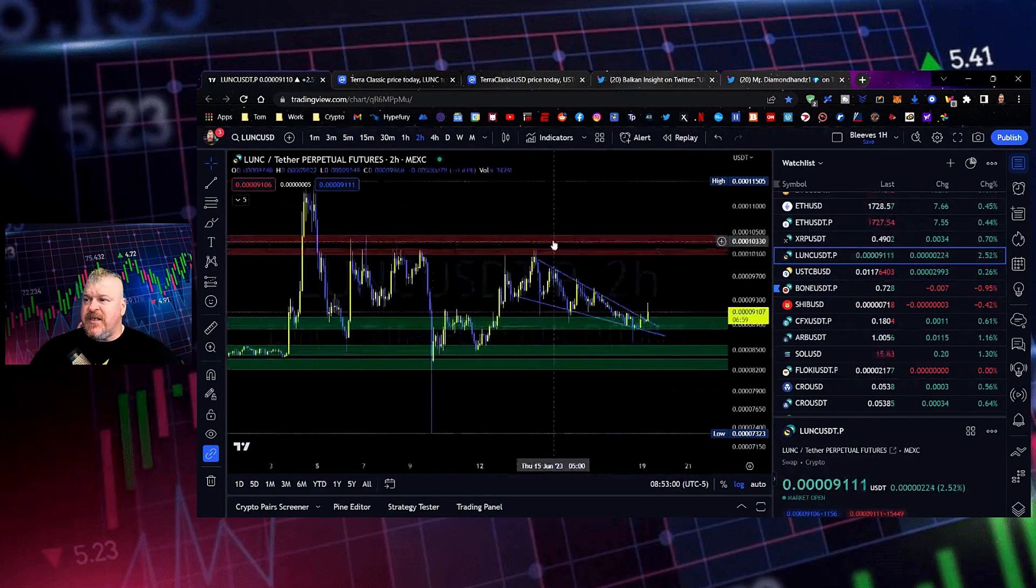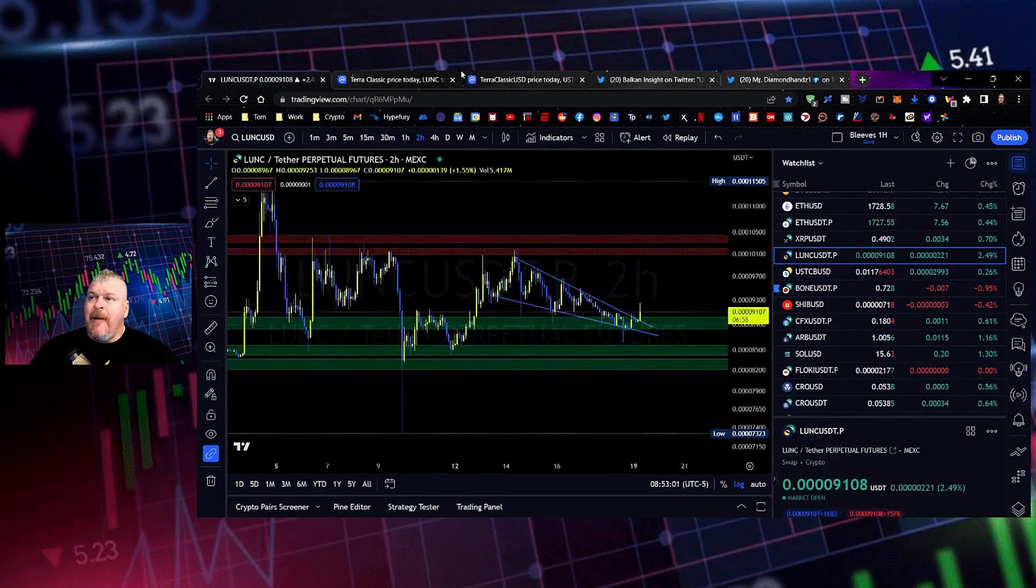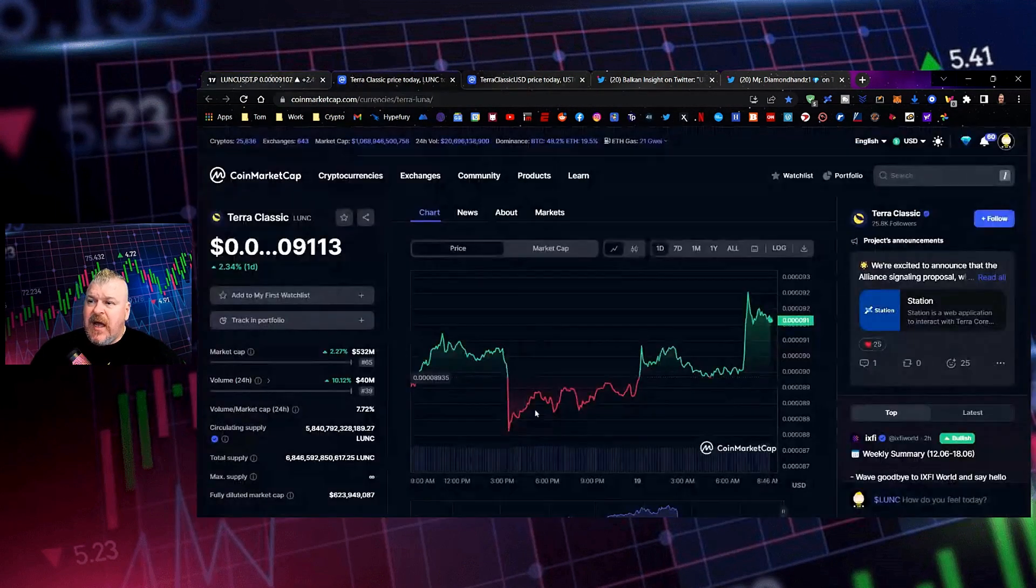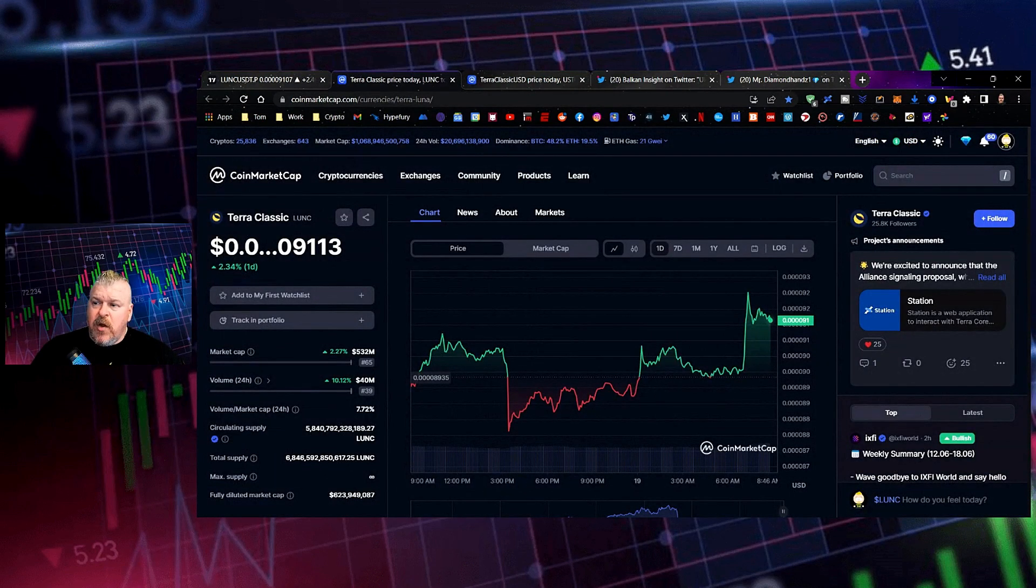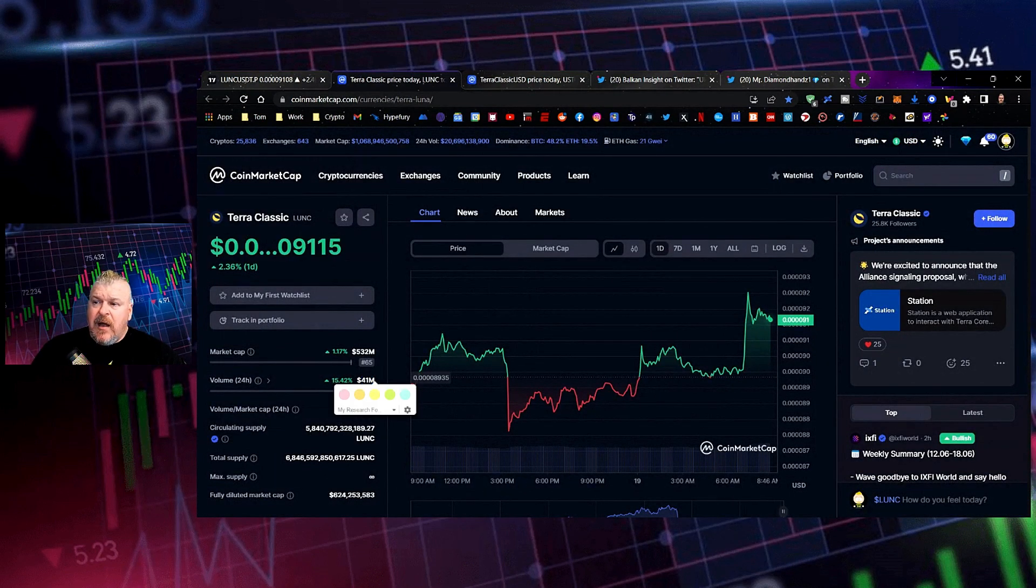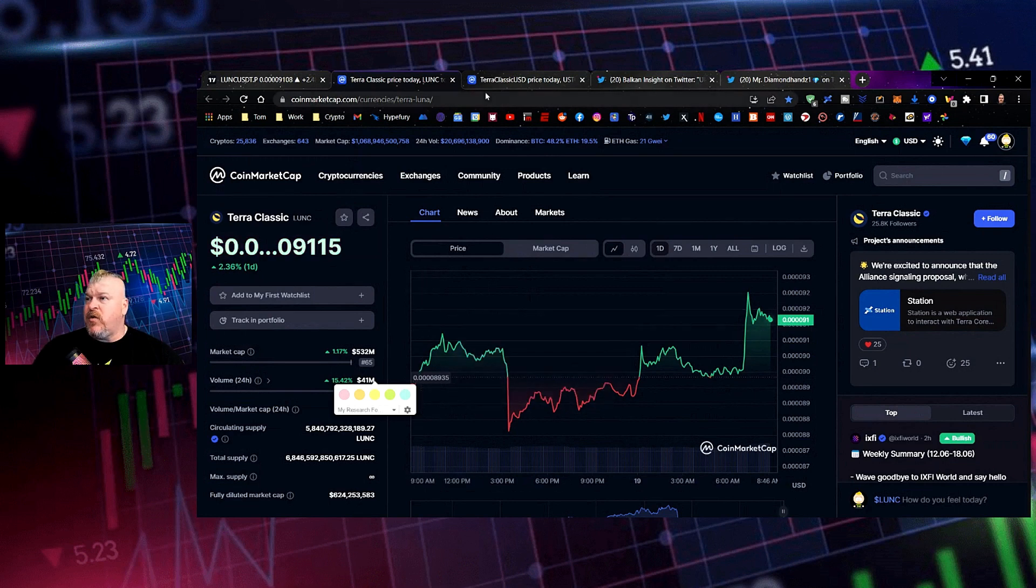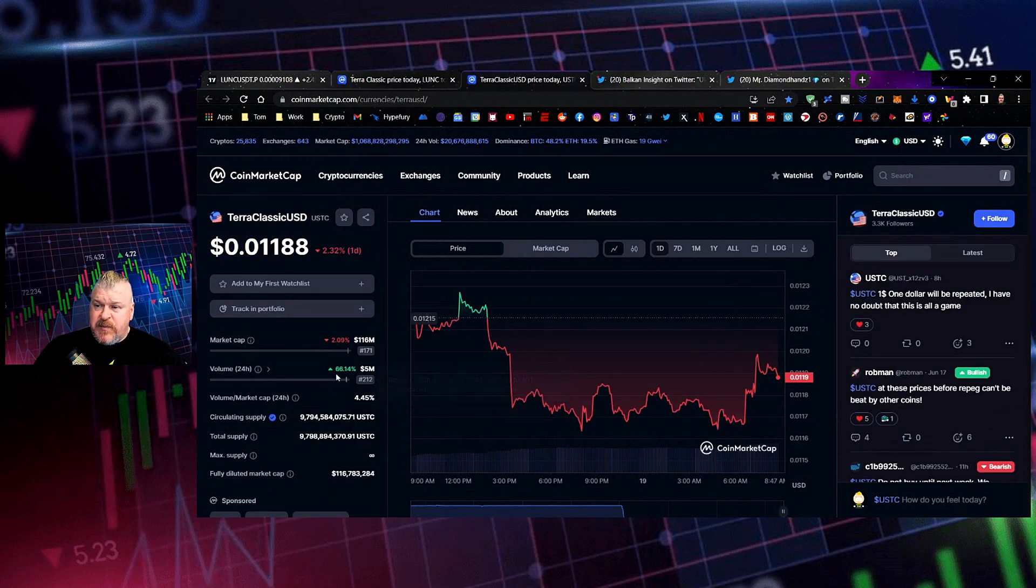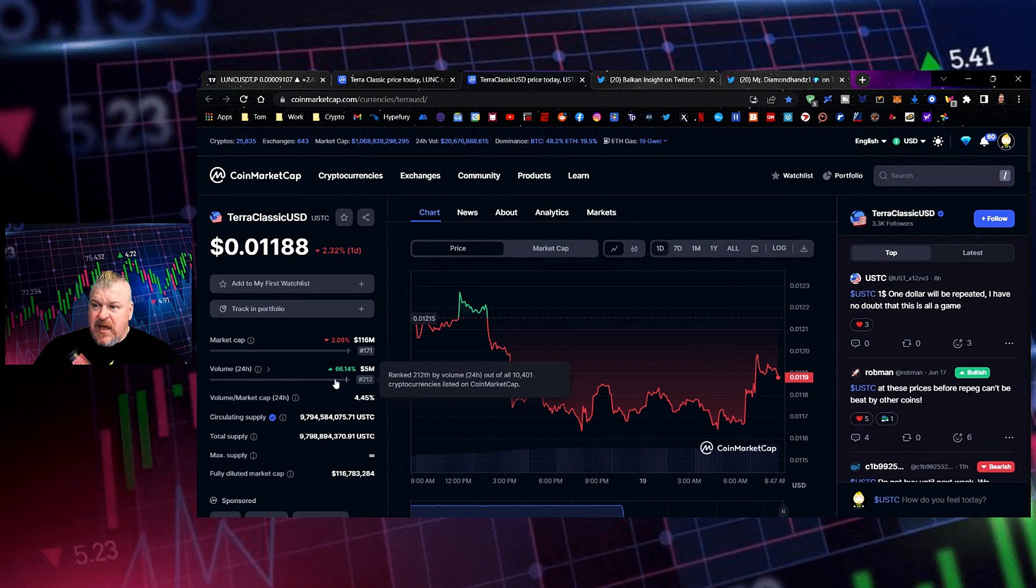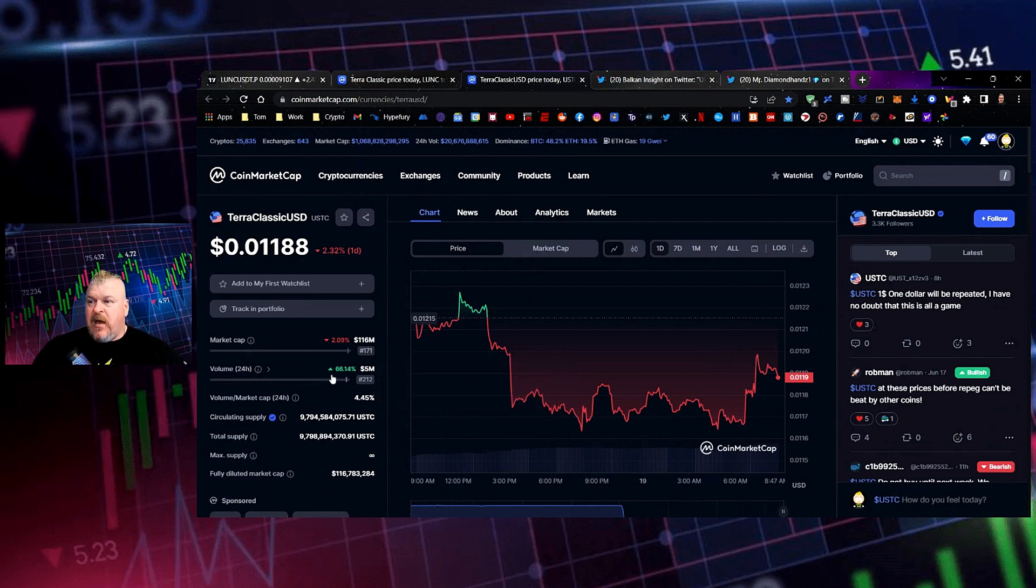But the big thing obviously is this right here. Now, what caused it? We're seeing a spike up here, 10% in volume just recently, 40 million, a spike in price action up to 532 million overall, but a big spike in the USTC volume by 65%. And what happened?